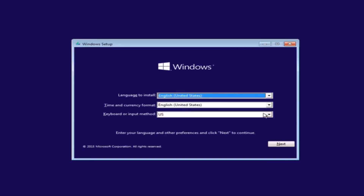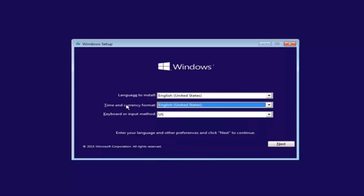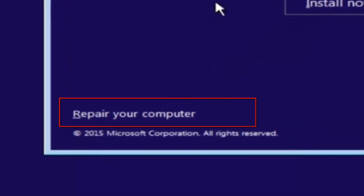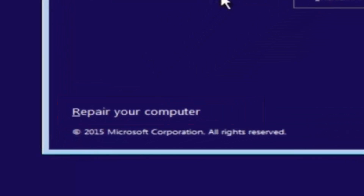The first thing we're going to do is select the language you want to install in, as well as the time and currency format and the keyboard layout. Just click Next when you're done selecting those changes. Then, before you click Install Now, you're going to instead left-click on Repair Your Computer.